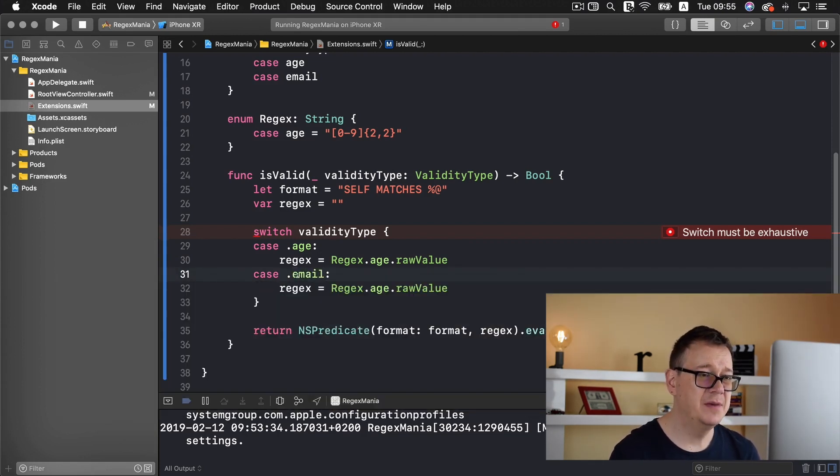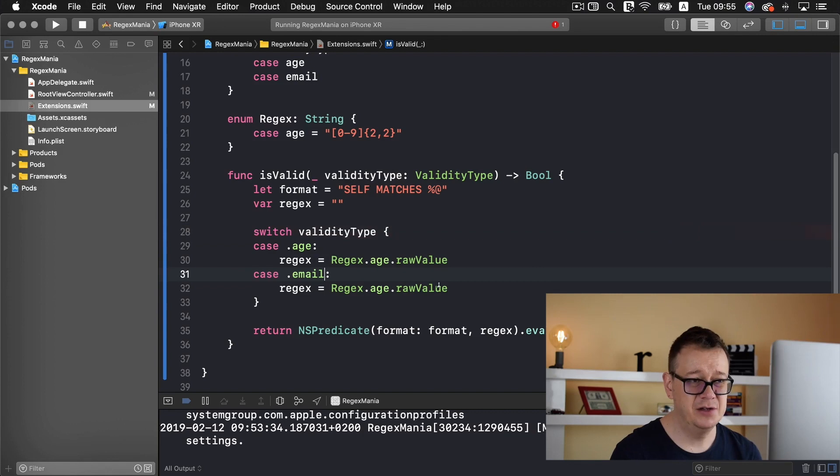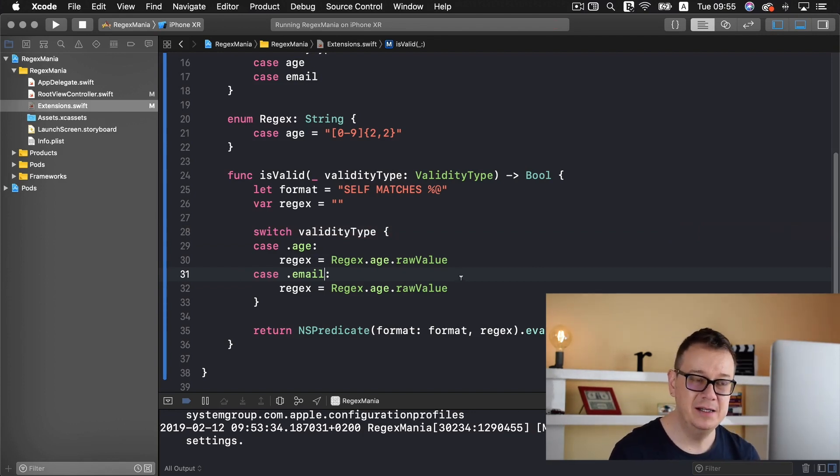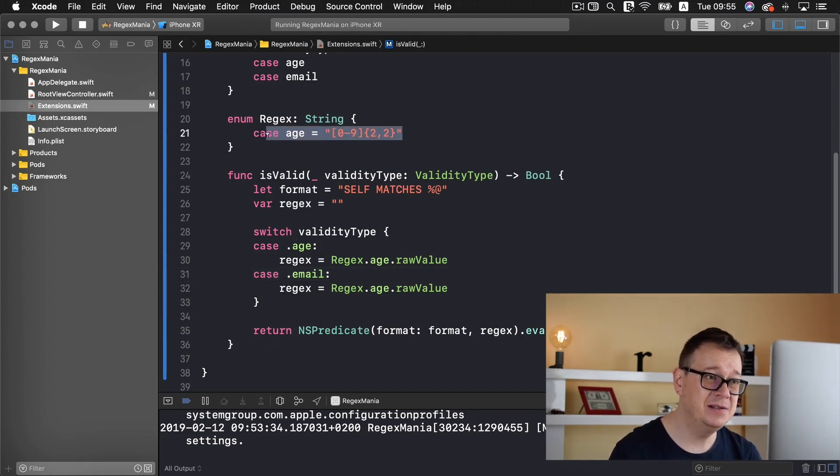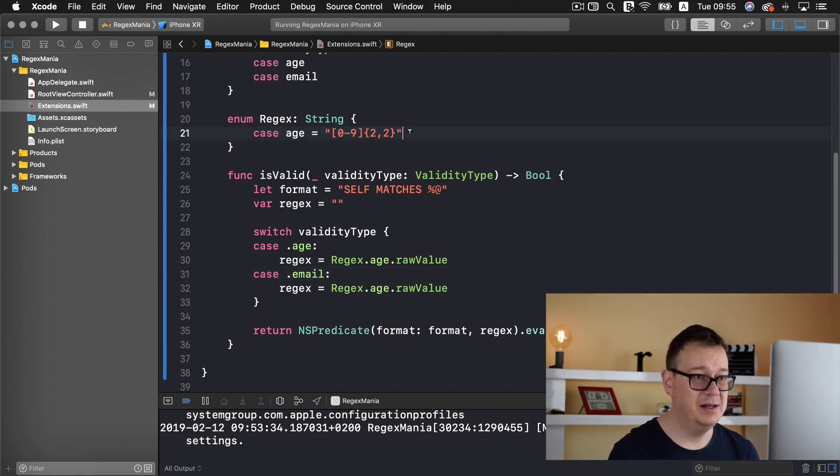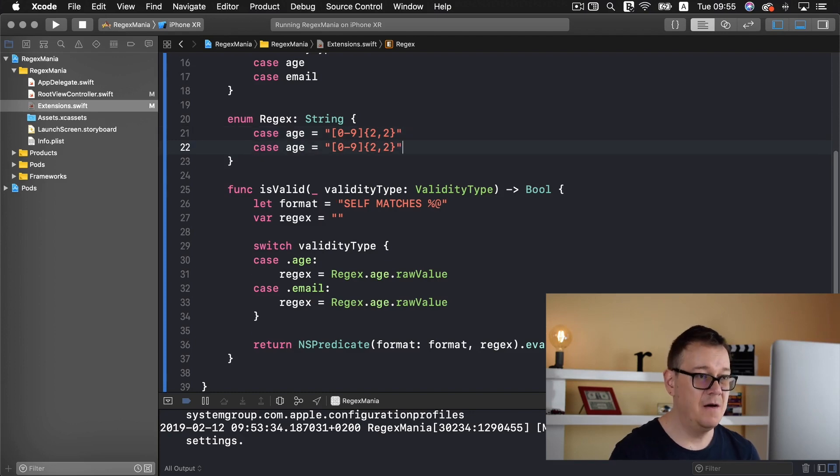I'm adding the age raw value just now because we haven't already created that regex enum case just yet. So let's do that right now in a matter of seconds. There we go.